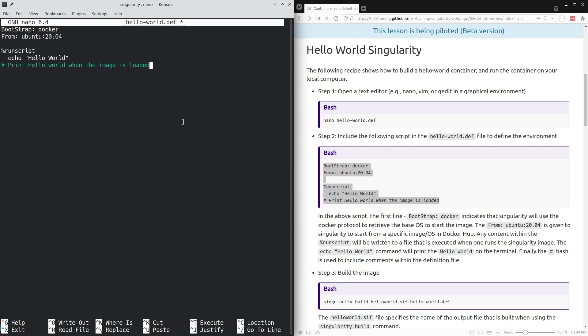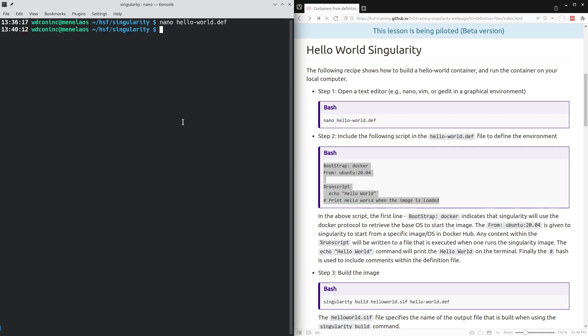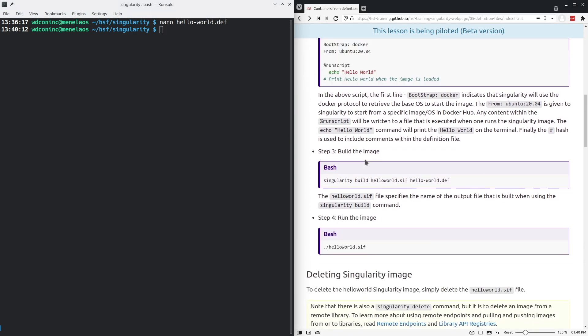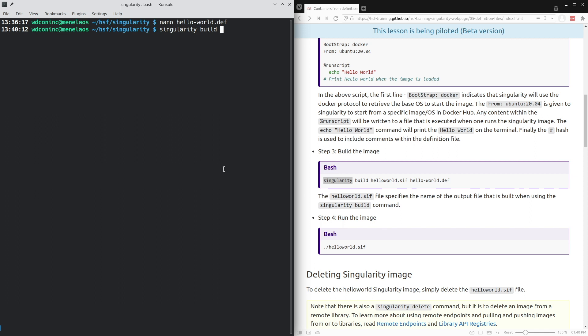I will save the text file and now create or build the singularity container from this container definition. To build the container, we use the command singularity build and then specify the name of the output file hello-world.sif where sif is the extension for these container images. Then I specify the definition file, hello-world.def.